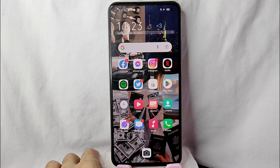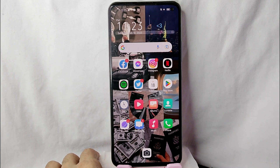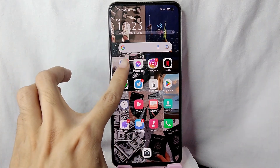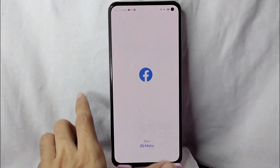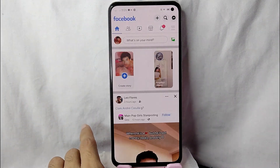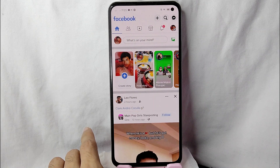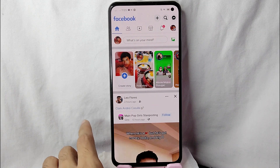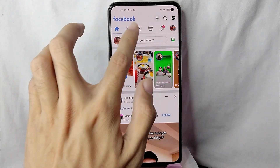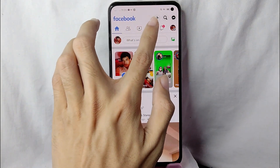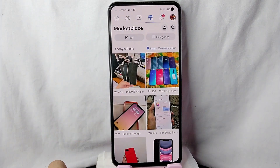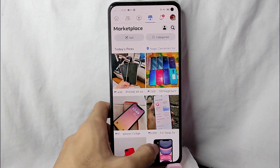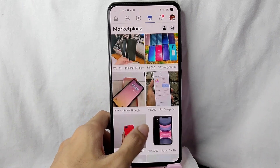So without further ado, let's get into the video. First thing to do is to open your Facebook application and login with your Facebook account. Then you will be needing to go to your Facebook Marketplace by tapping on this Facebook Marketplace icon.